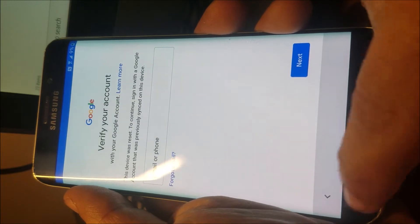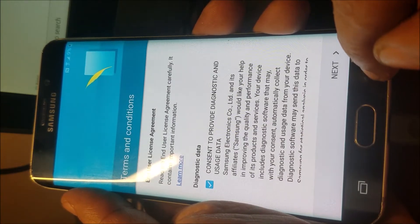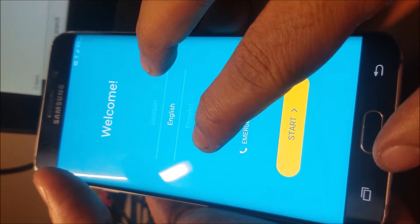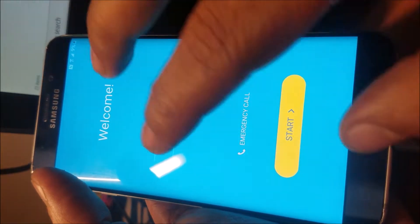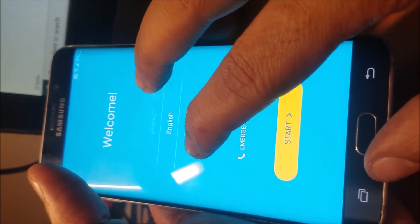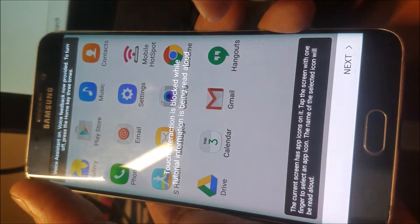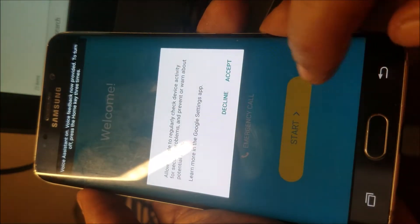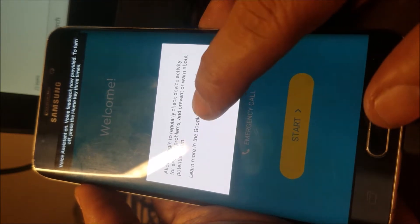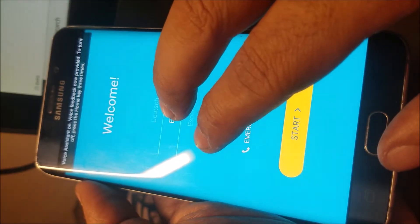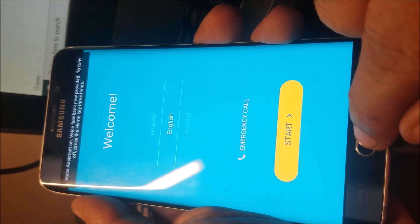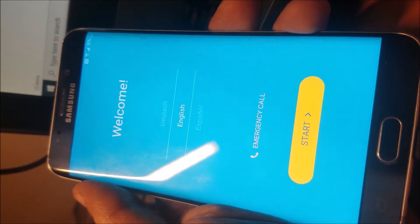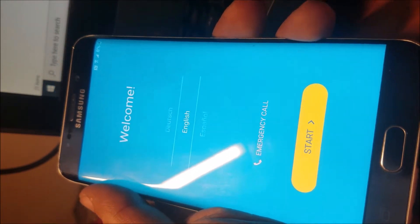The phone has a Google account, so the standard method doesn't work. I'm going to use our application that works well with Samsung. Let me show you that.